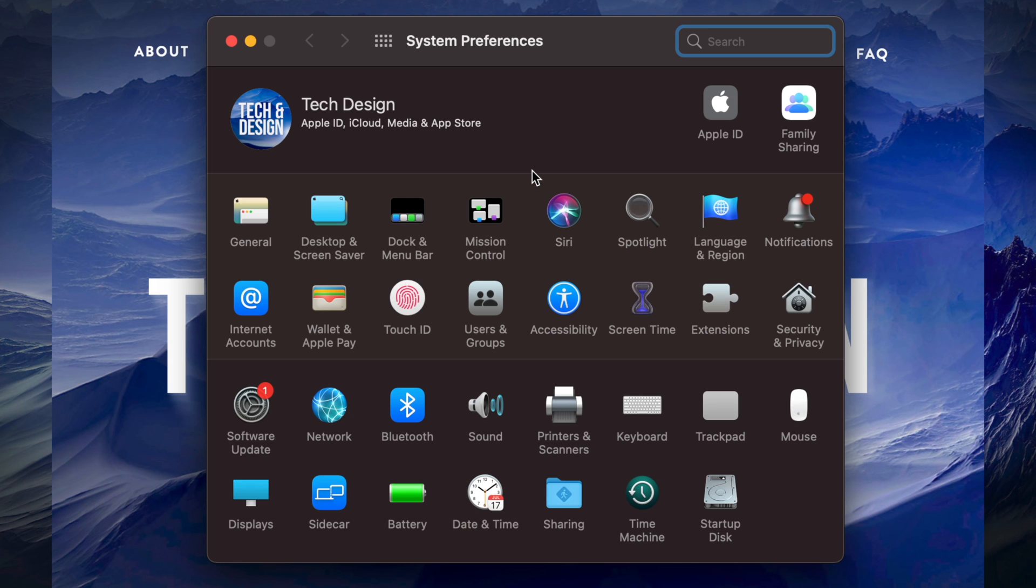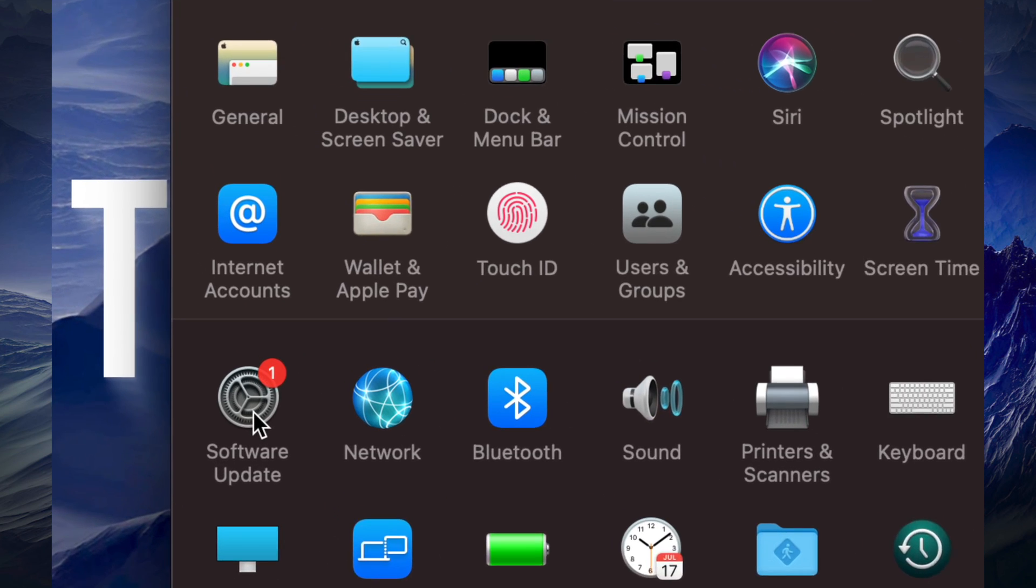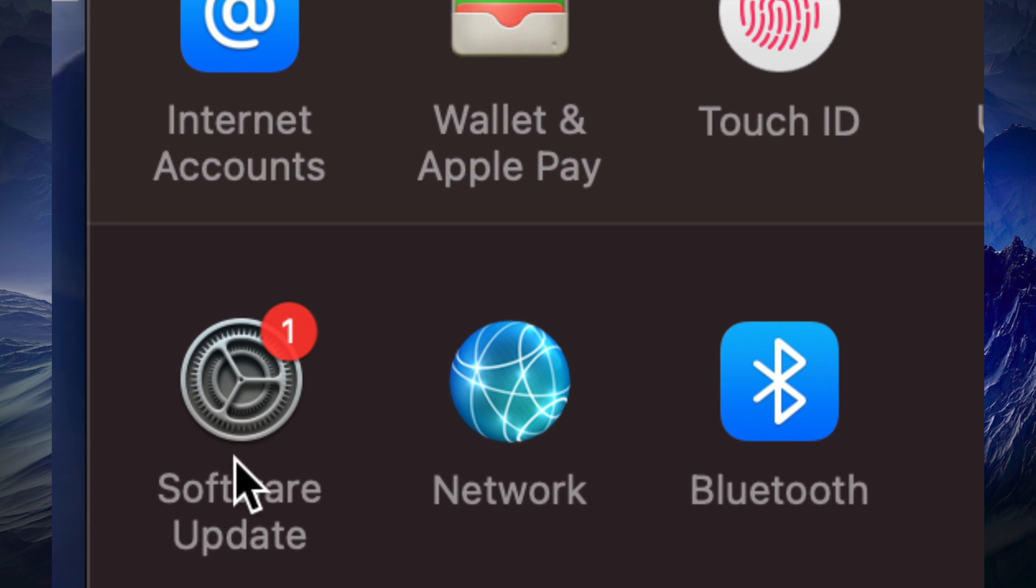Once we are in System Preferences, on the bottom left-hand side, you will notice this icon right here, Software Update.